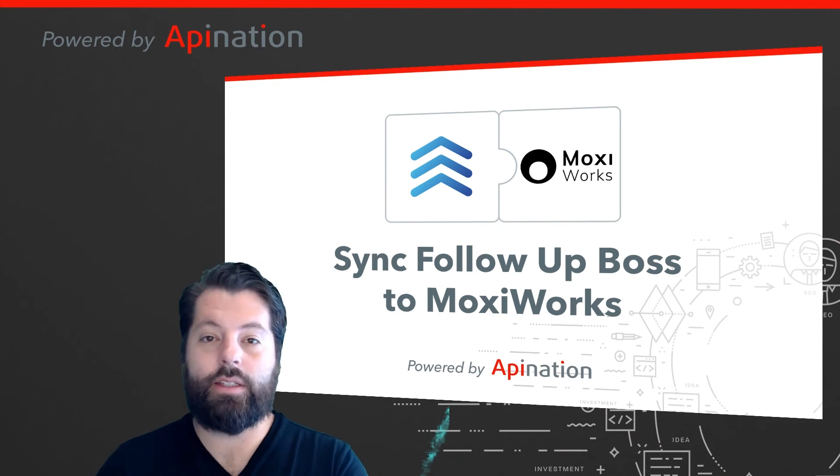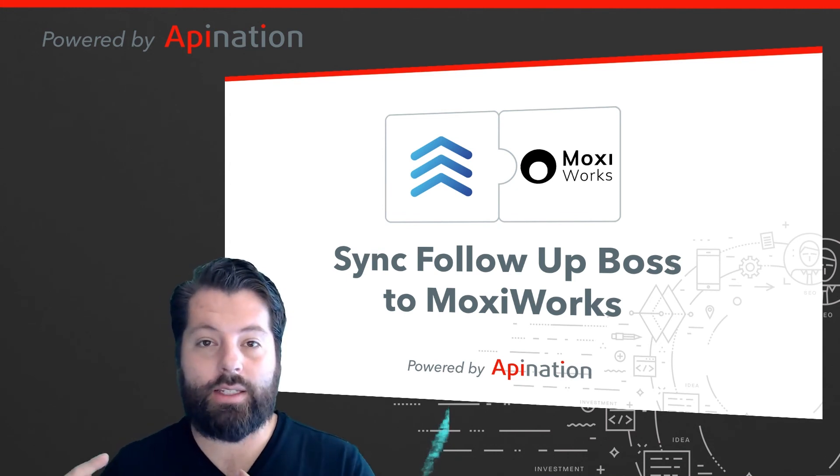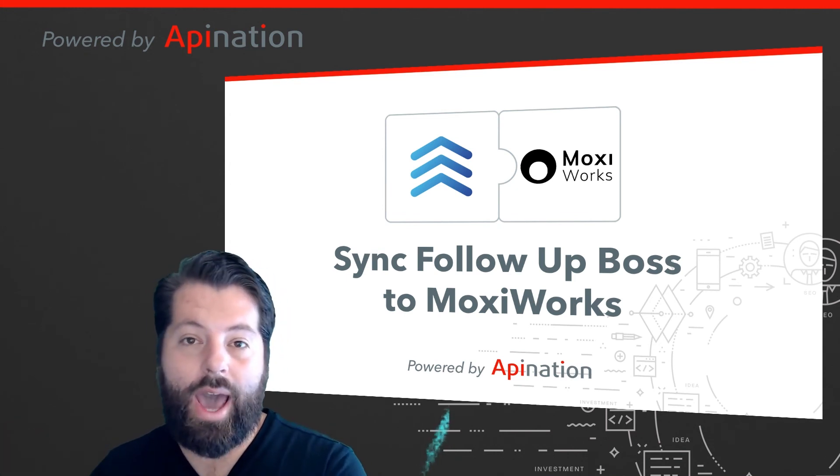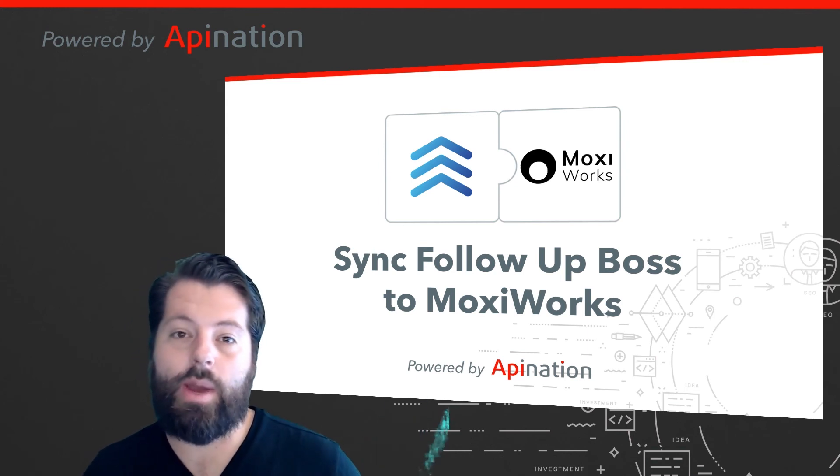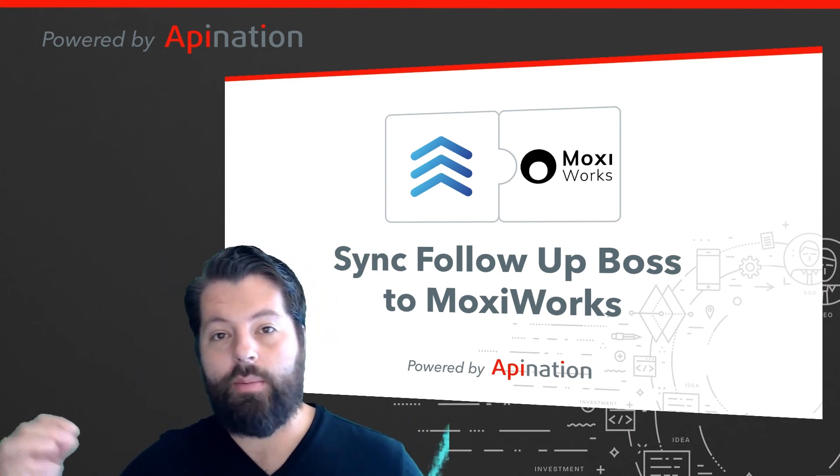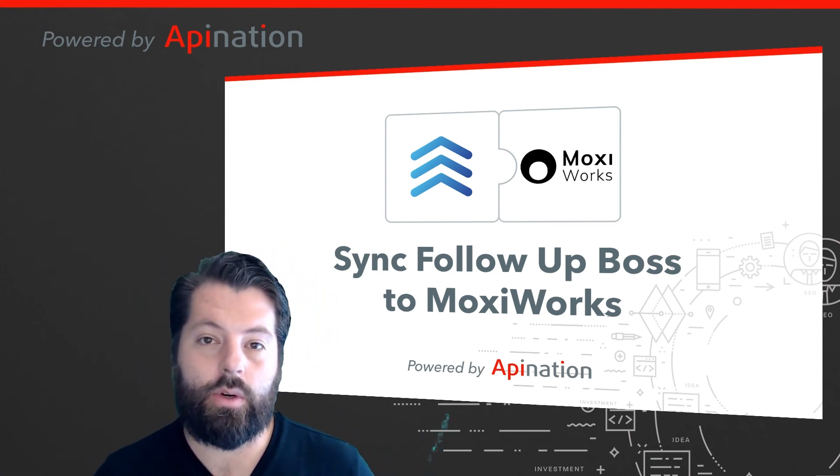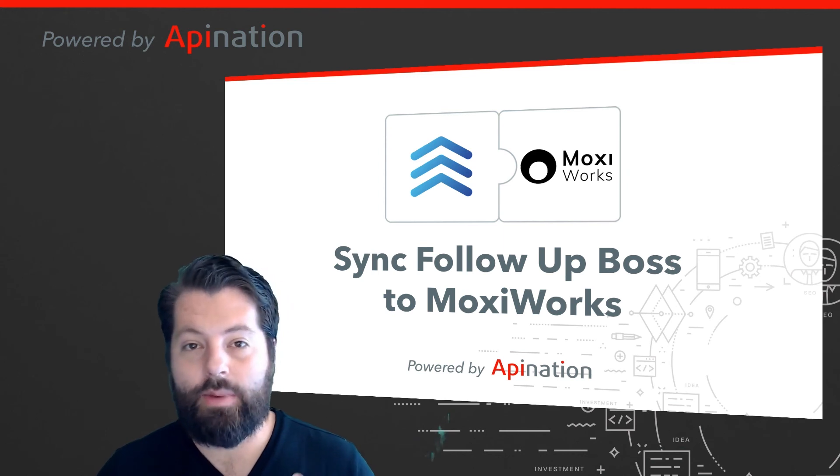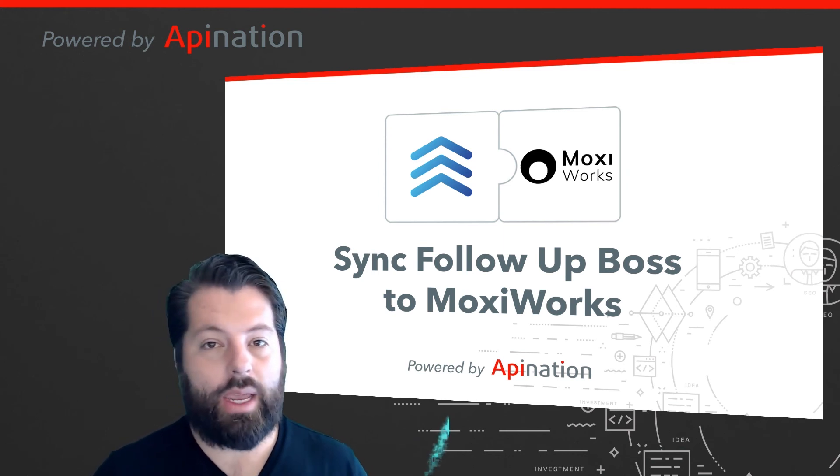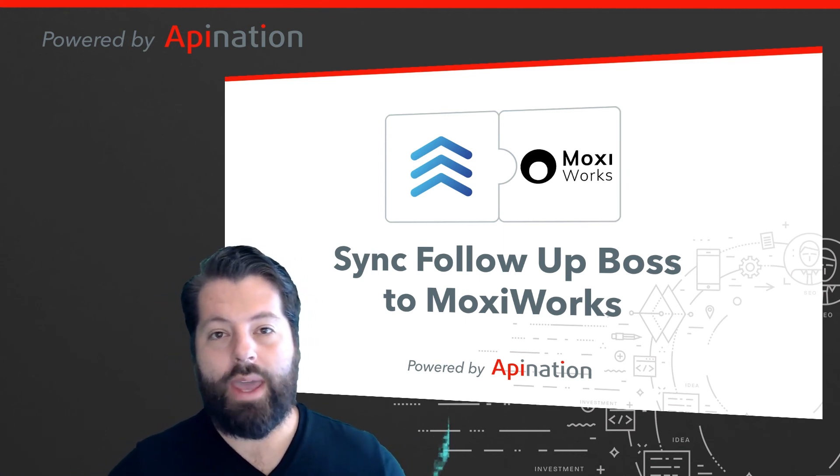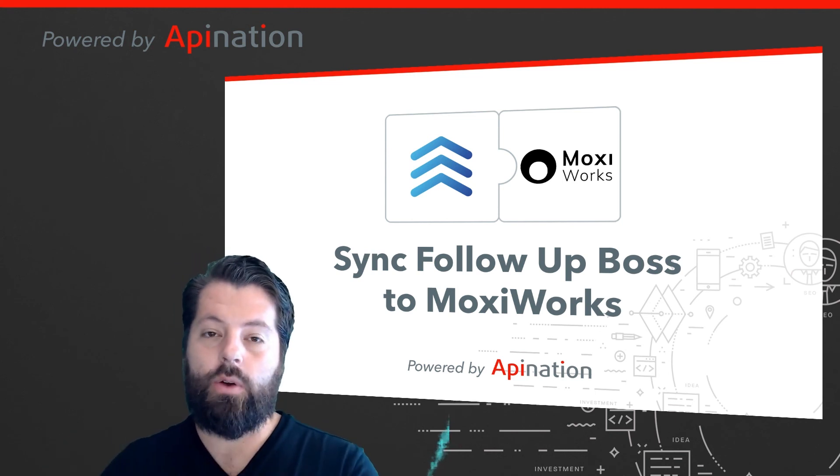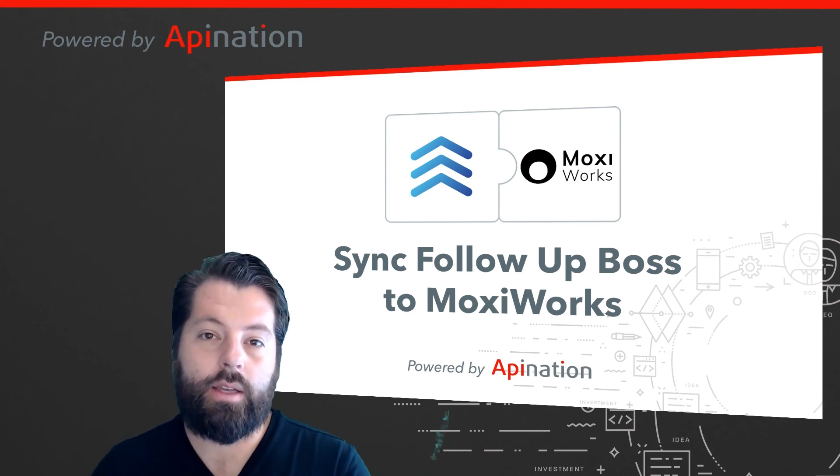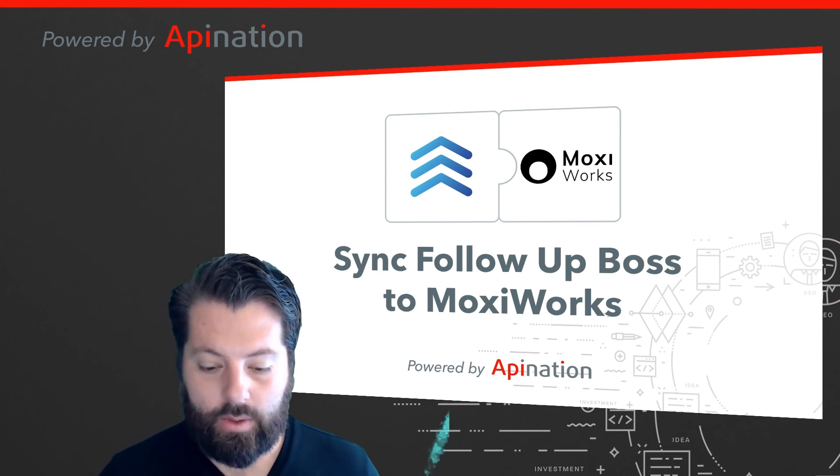Now Follow-Up Boss is connected to Moxie. All the contacts I have in Follow-Up Boss, anybody I add in there, who's getting synced from any of my other lead sources, is also automatically added to MoxieWorks. It's going to save me a ton of time. I don't have to copy, paste, import, export, or manage these contacts. I can just focus my work in Follow-Up Boss and it gets reflected in MoxieWorks.